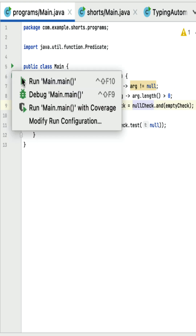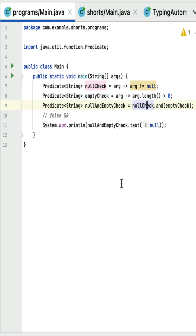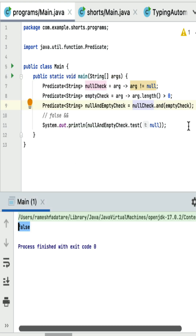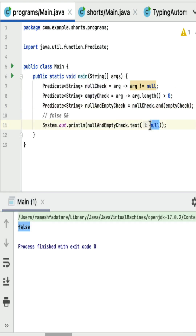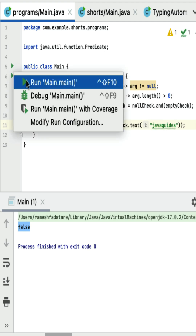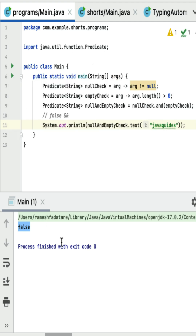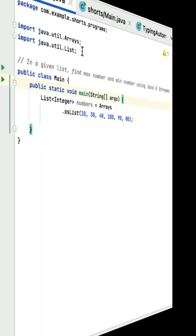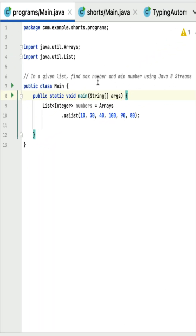The and method will return false. If I run this program you can see the output false. If I pass some non-null string here it should return true — if I run this program you can see the output true. Basically this program checks if a given string is not null as well as not empty.